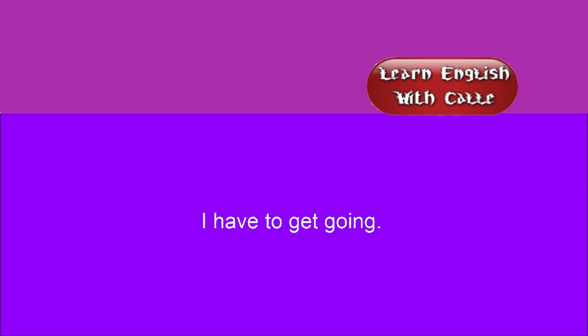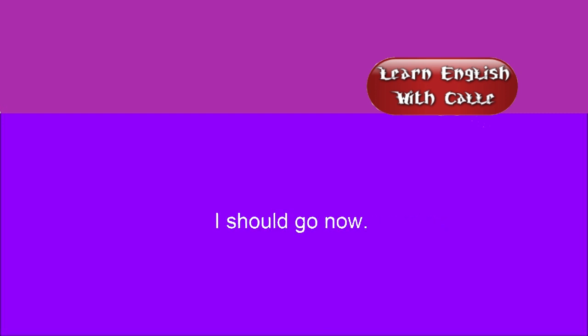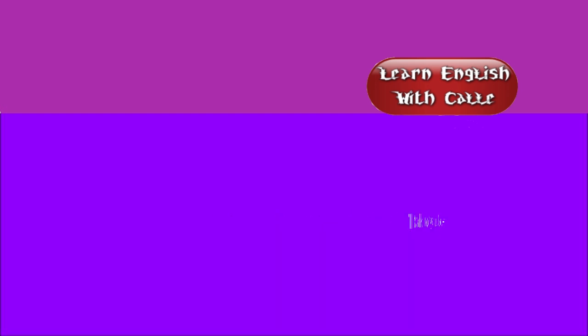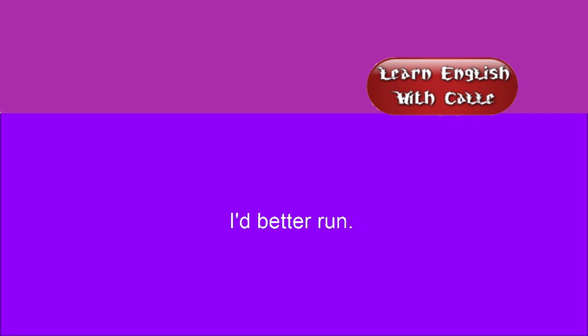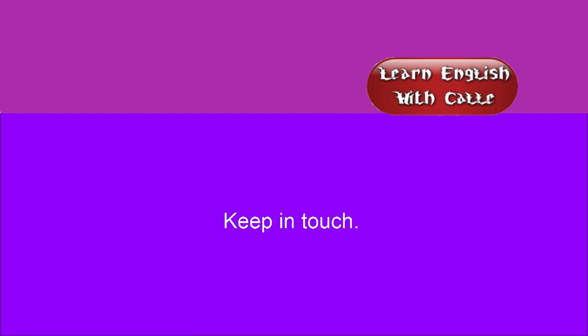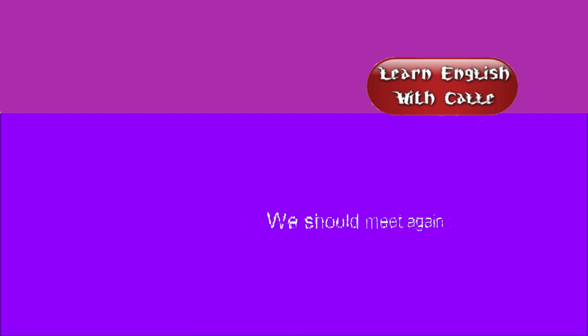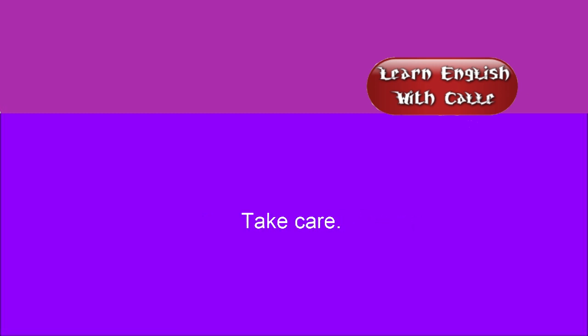I have to get going. See you later. See you. I should go now. Goodbye. I'll talk to you later. I've got to get going. I'd better run. I'll see you around. I'll catch you later. Until we meet again. Keep in touch. We should meet again. It was nice meeting you. Take care.